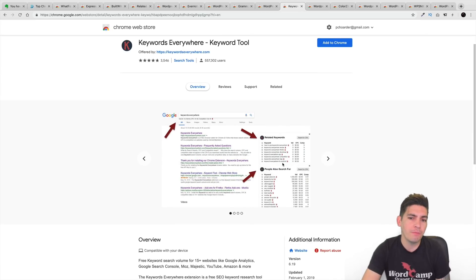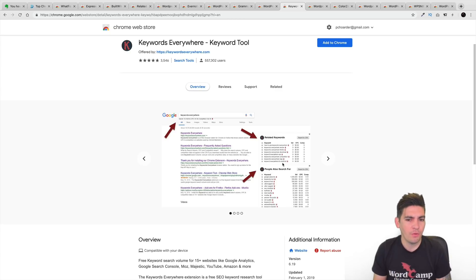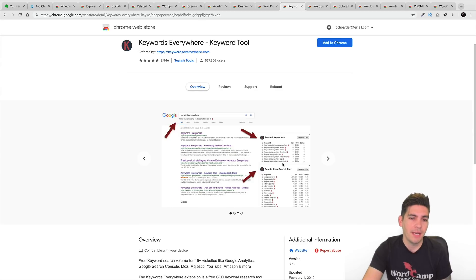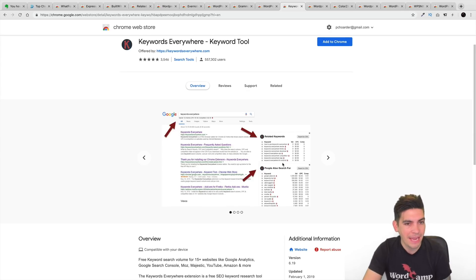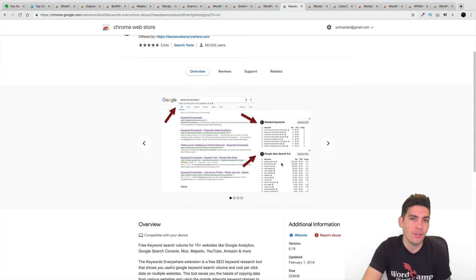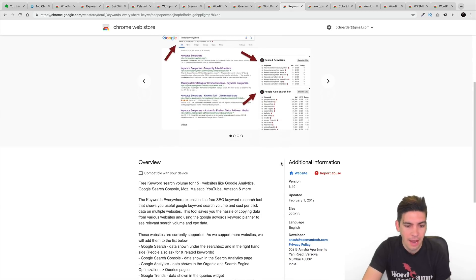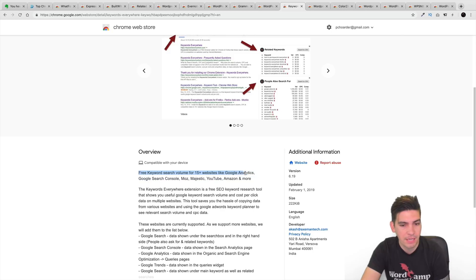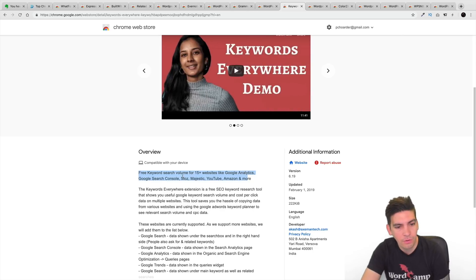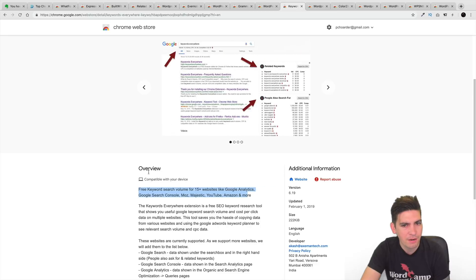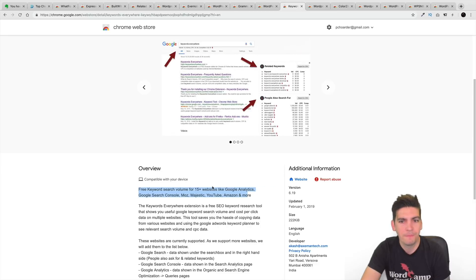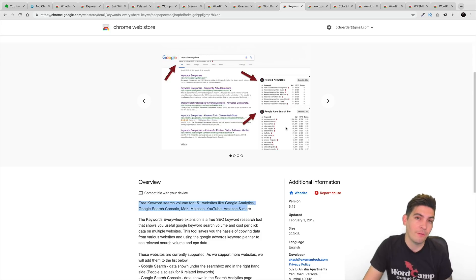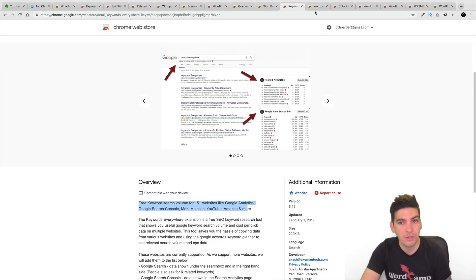Now, I do believe they do give you only a certain amount. So, if you want like up to like, I don't know, if you want like 500 keywords or something like that on the website, I think you do have to pay but it can just give you kind of an idea on, you know, what you would want to have for your website. So, right here it says free keyword search volume for 15 websites, Google Analytics, Google Console, Moz, Majestic. What is Majestic? I don't even use Majestic too much. But right here you can kind of see that it does give you related keywords and what people are searching for as well to kind of help give you ideas when you're creating articles or you're doing keyword research.